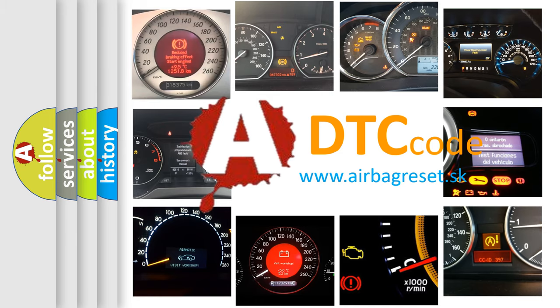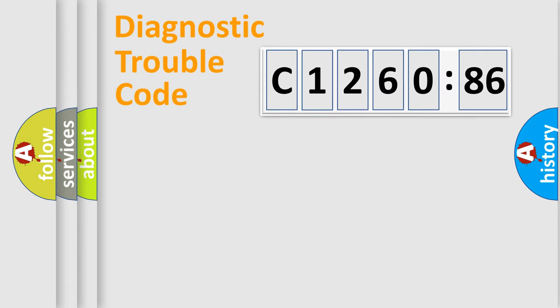What does C1260-86 mean, or how to correct this fault? Today we will find answers to these questions together.